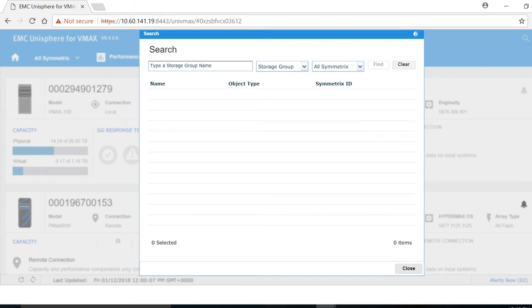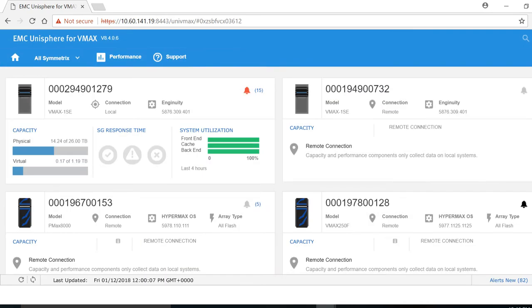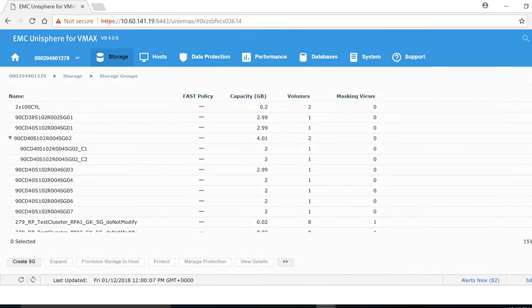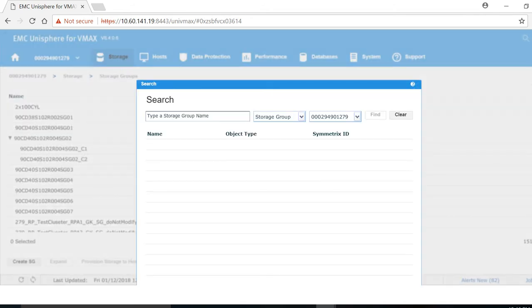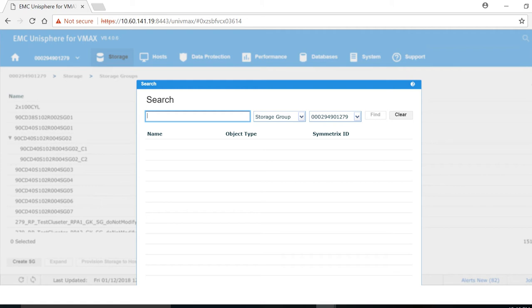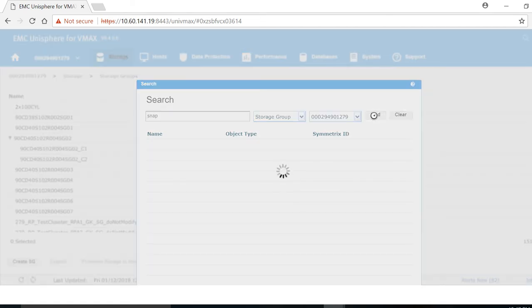In this example, I just wanted to jump down one level to the array and do a search here. The item I'm looking for is a storage group called VM05_snap. So I'm just going to type in snap here and click find.